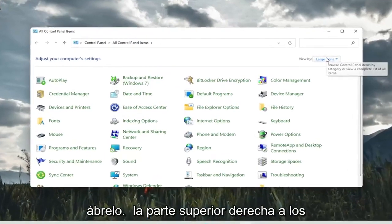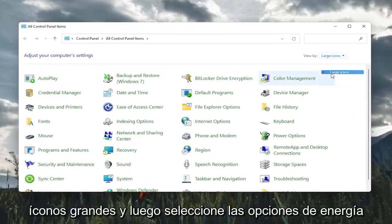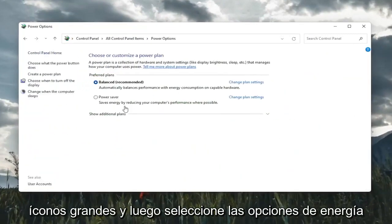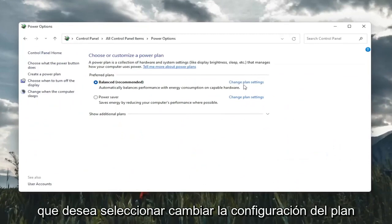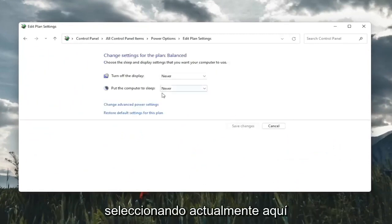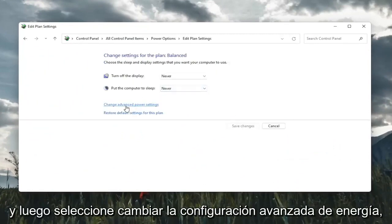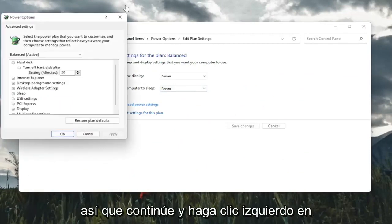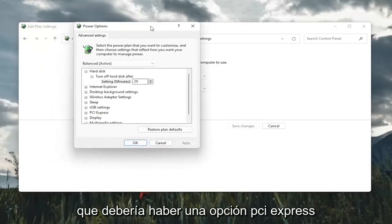Set your view by in the top right to large icons and then select power options. You're going to select change plan settings with whatever plan is currently being selected here. And then select change advanced power settings. So go ahead and left click on that.